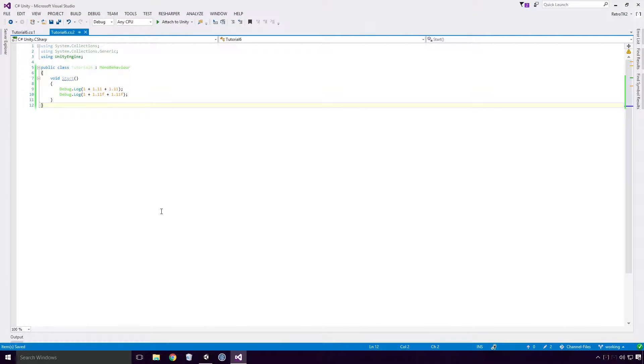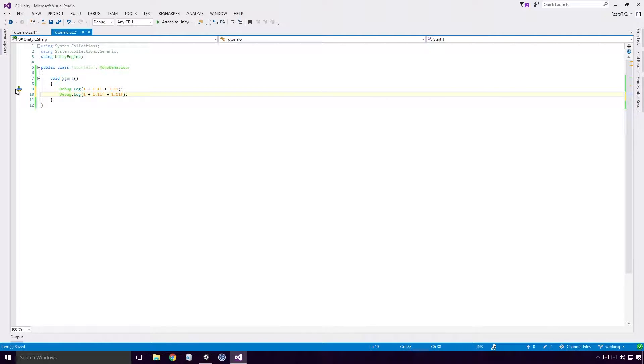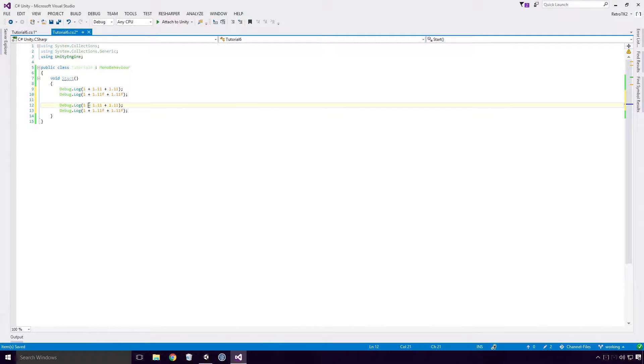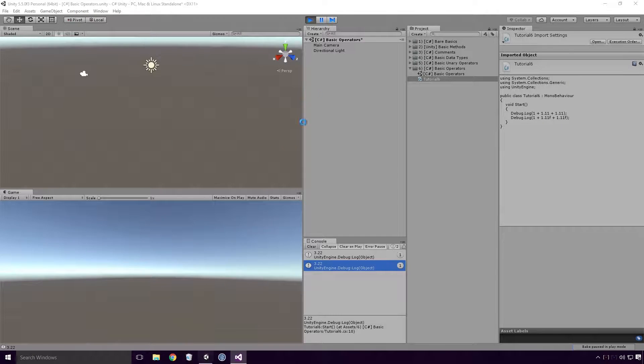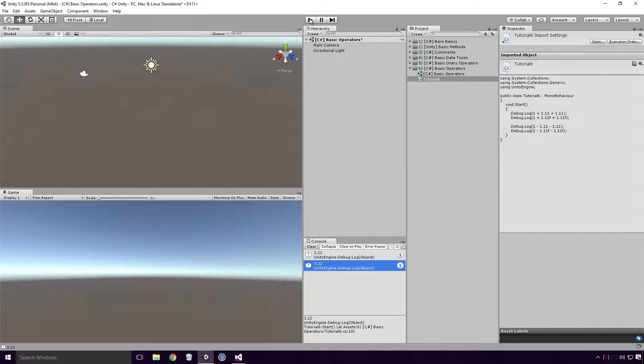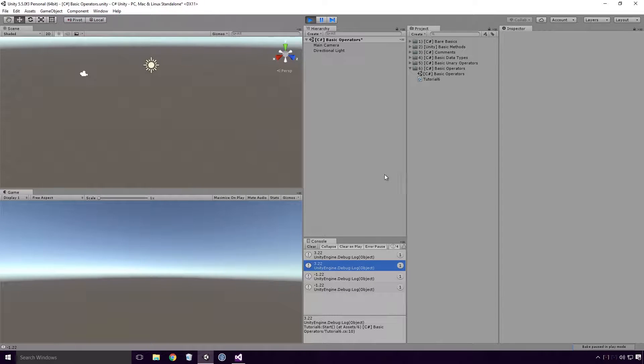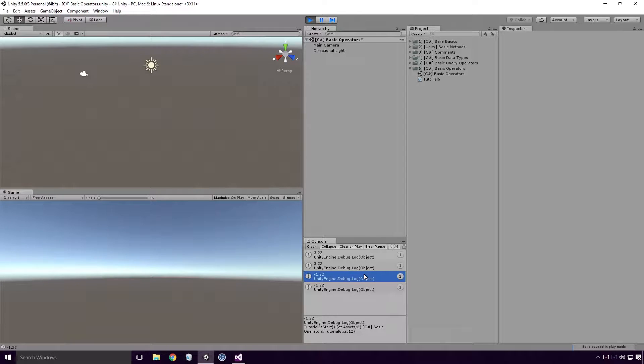Similarly, the minus operator works in a very similar way. If we copy our positive logs and replace the operators with negative ones, like so Ace, save, head back into Unity, and re-run our game, you'll see that we get minus 1.22, which is the desired output here Ace. Fairly basic, fairly standard Ace.